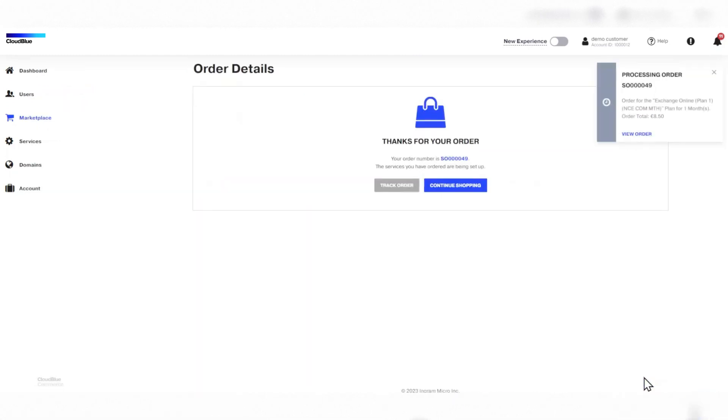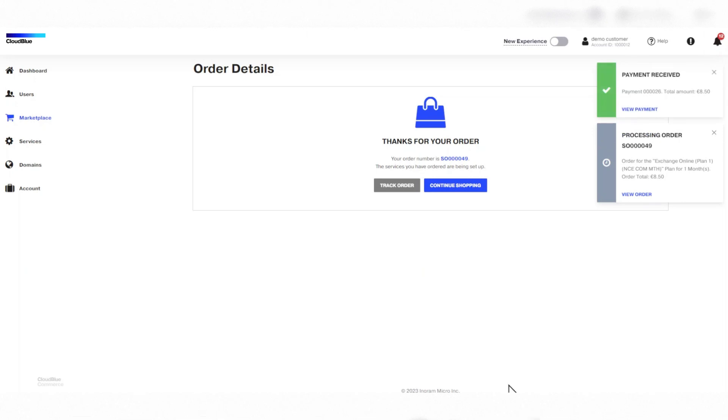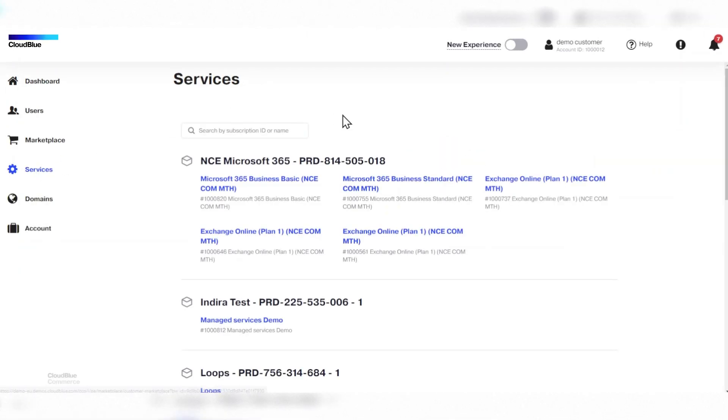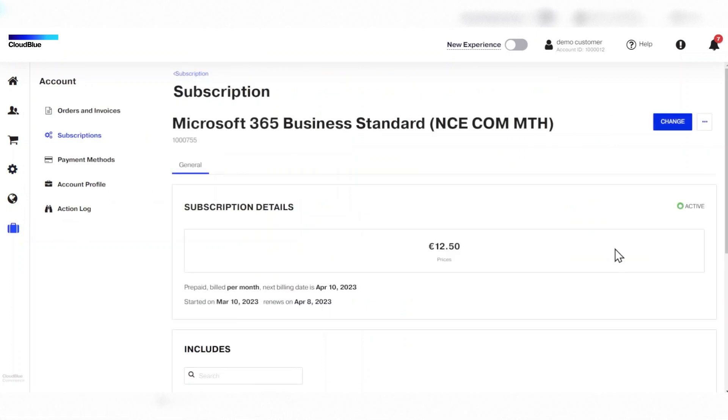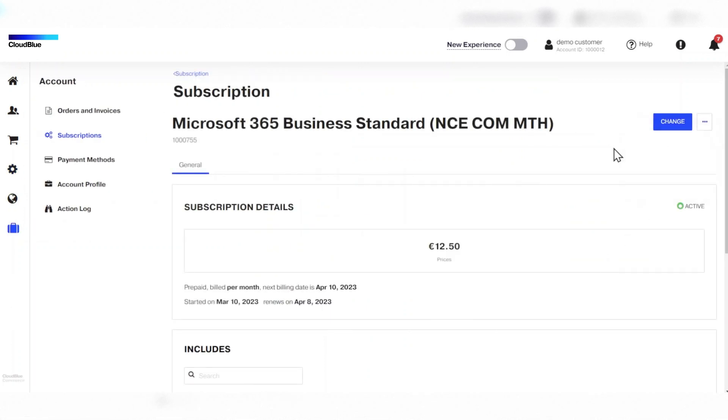To view, renew, disable, or cancel subscriptions, your customer can click on Manage Subscription. This is how your customers can easily subscribe to a product and then manage it.